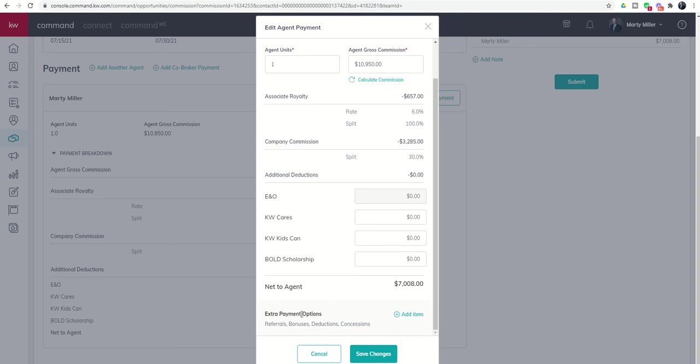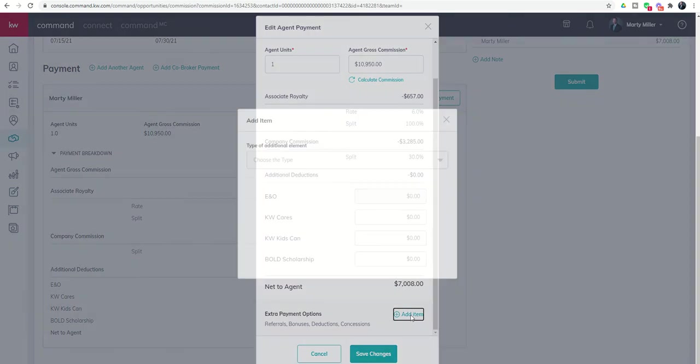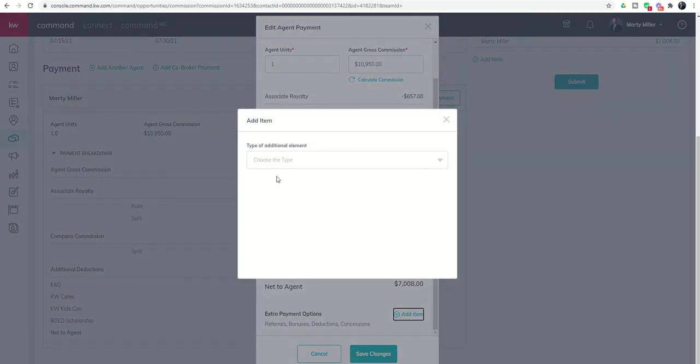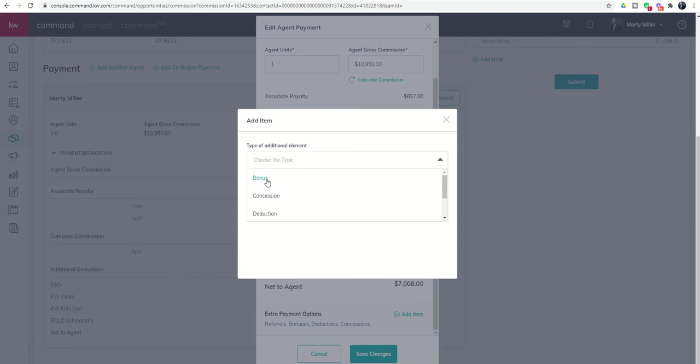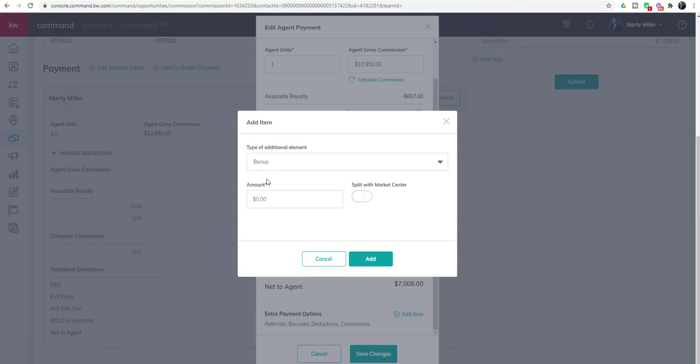It says Referrals, Bonuses, Deductions, or Concessions. Let's click on Add Item. And we're going to get a drop-down box that asks us to identify the type of additional element. So we'll choose Bonus.